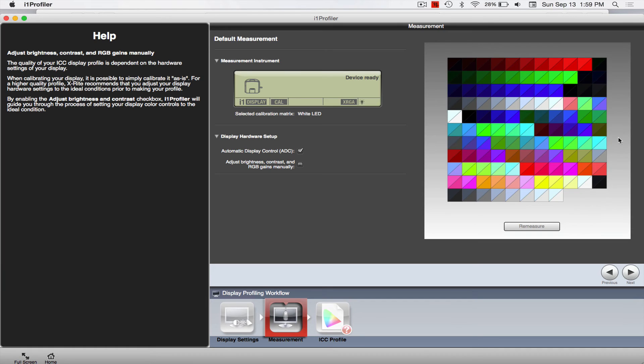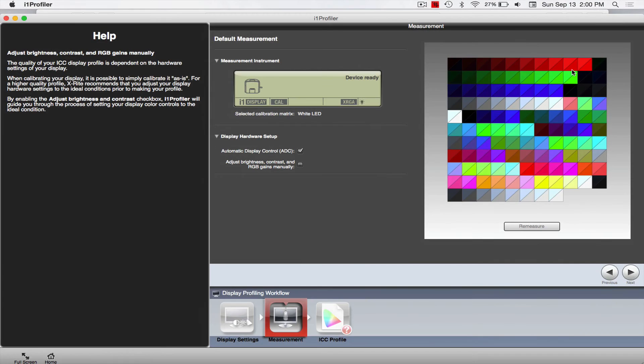You'll see that they're kind of divided in half and one looks different than the other on each of these little squares. I'll zoom in on this. So the one side is the original and then the other side is what the monitor was actually showing. So you can see how far off this was. So that's a good thing we're doing this.